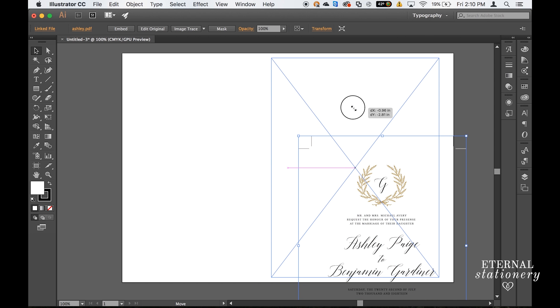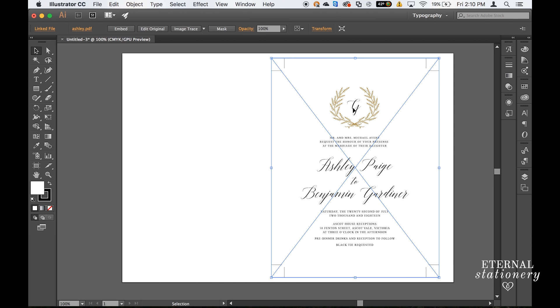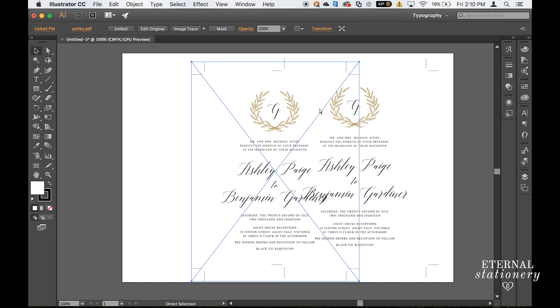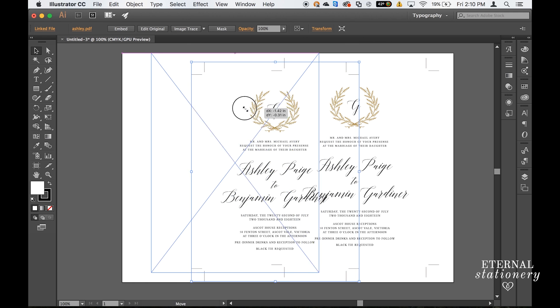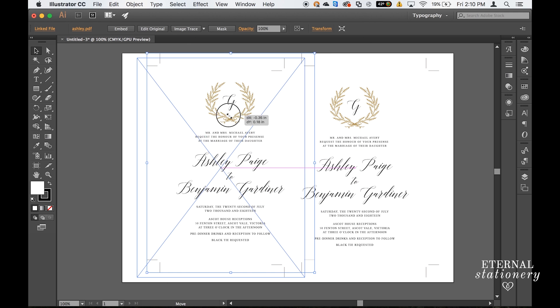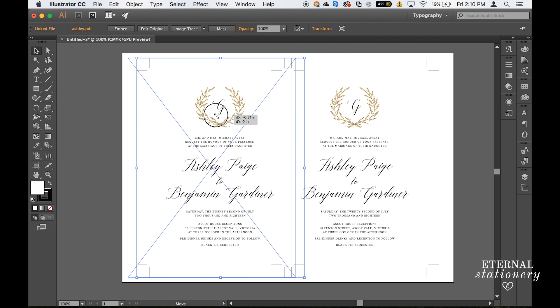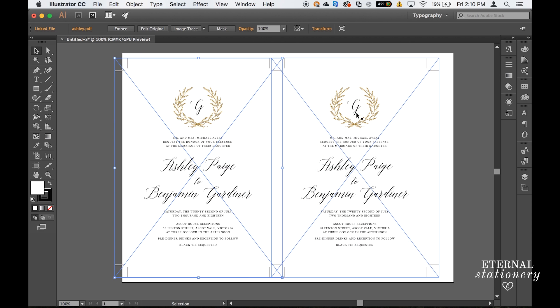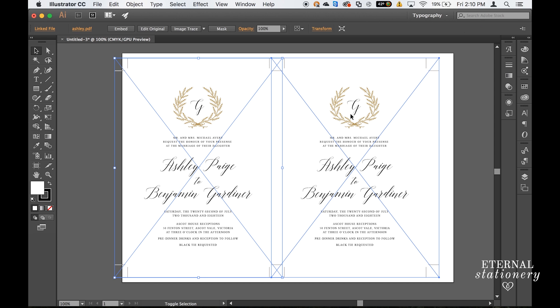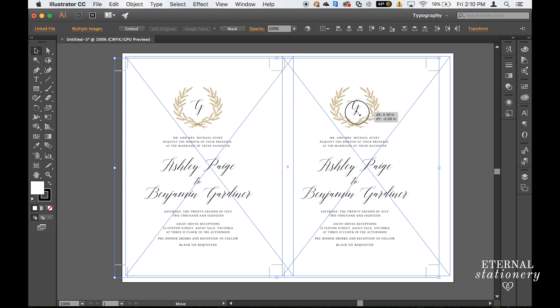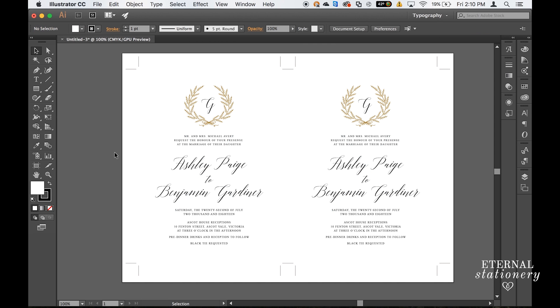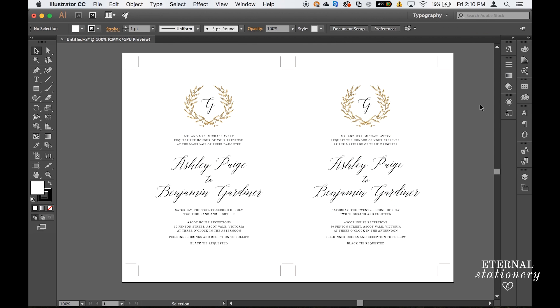Now that is one of the invitations and what I'm going to do is just select that invitation and command C or ctrl C on a PC and command V or ctrl V on a PC and move it across. From here I'm just going to play around and try and get both of these invitations on to the sheet and there we go.